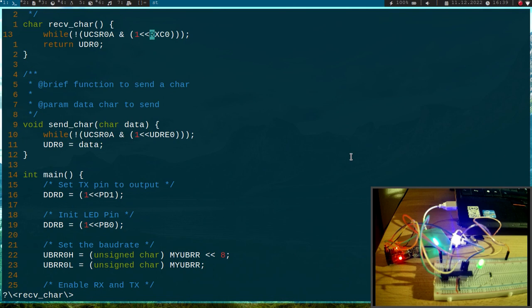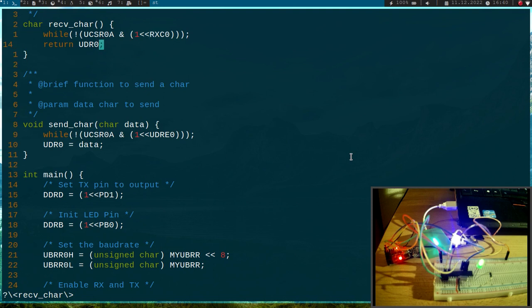The answer is we have to use an interrupt. We have to implement or enable an interrupt which is always triggered when we are receiving a new char and then we will send it back.